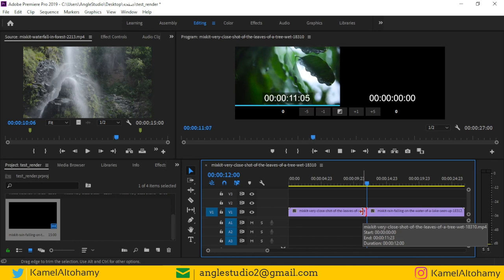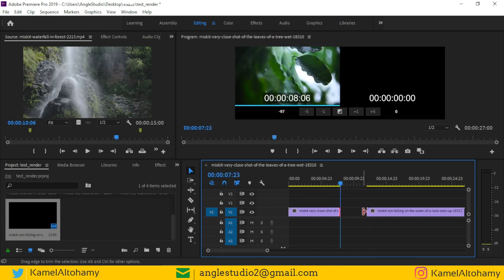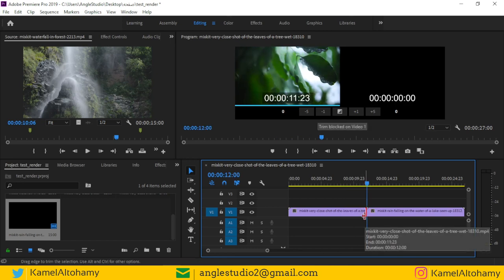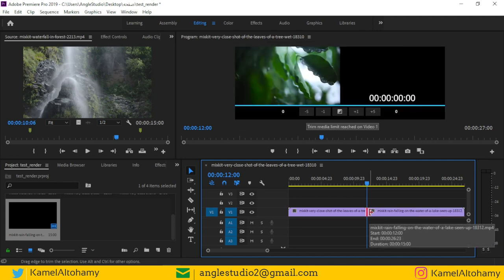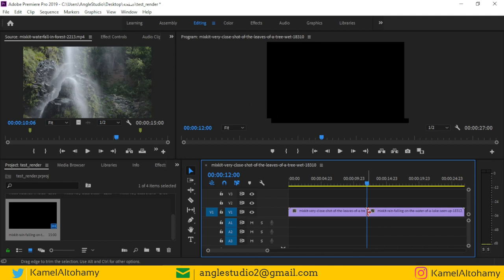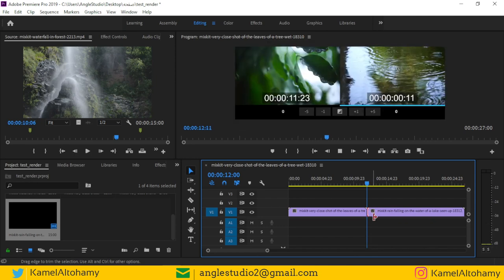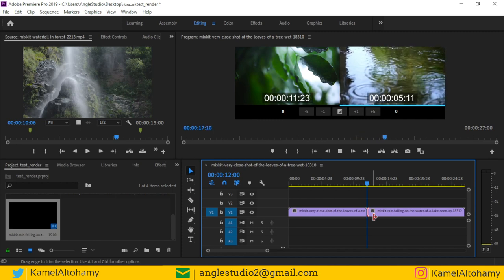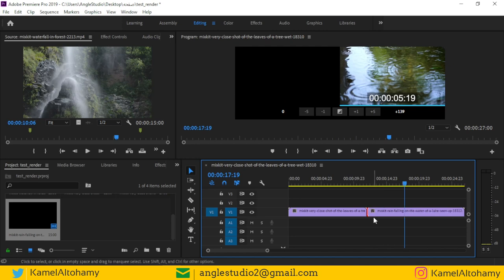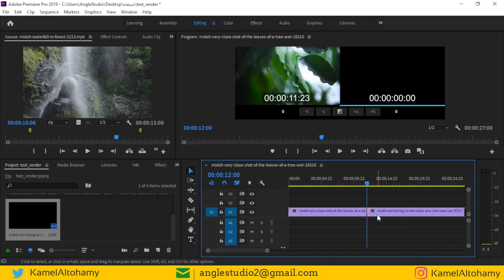Press J to play backward, and if you want to cut at a point, press K. Press L to play forward and cut. You can also press Shift+T and then L. So you can cut here — this is the method for dynamic trimming in Adobe Premiere Pro.